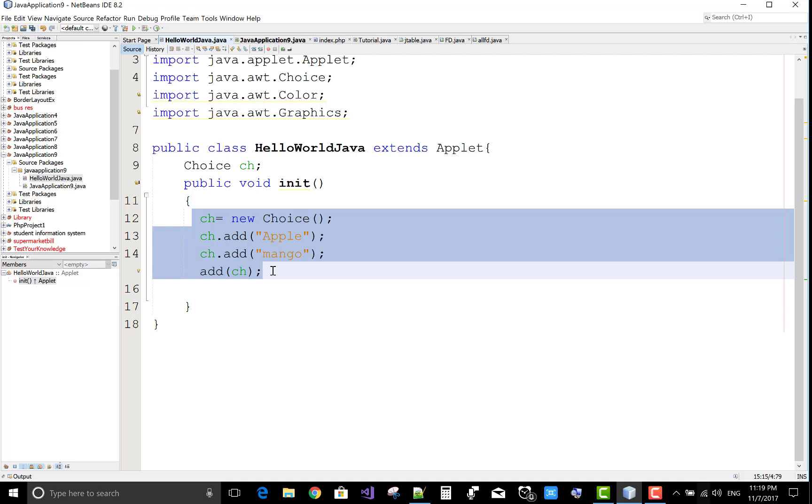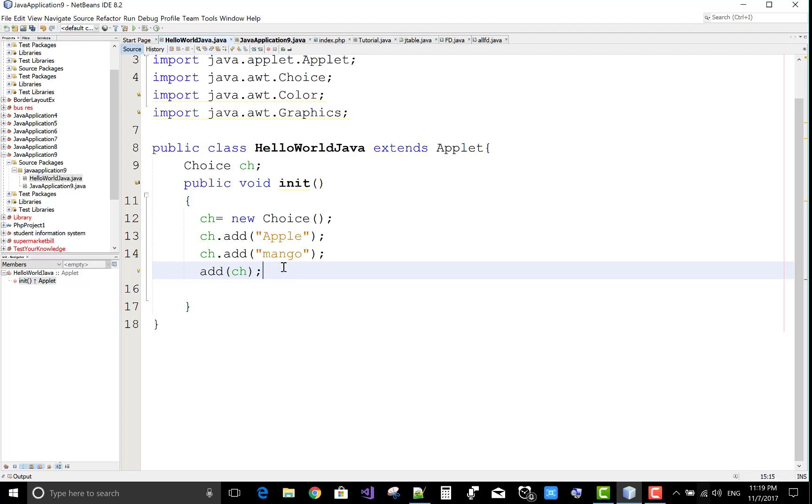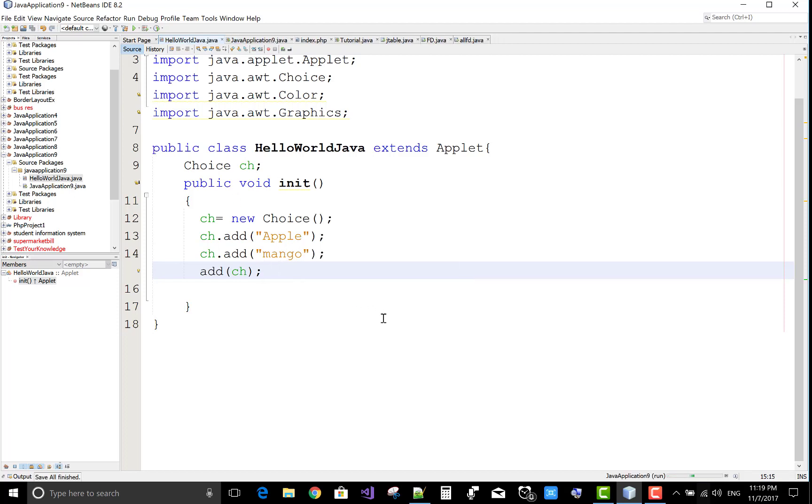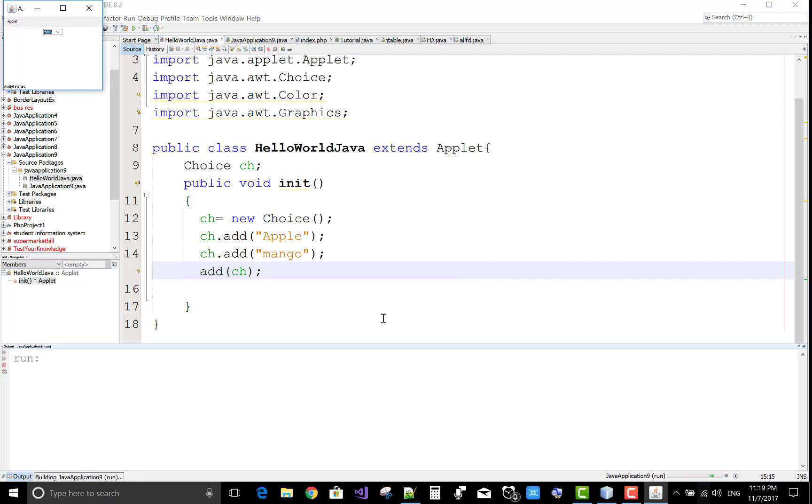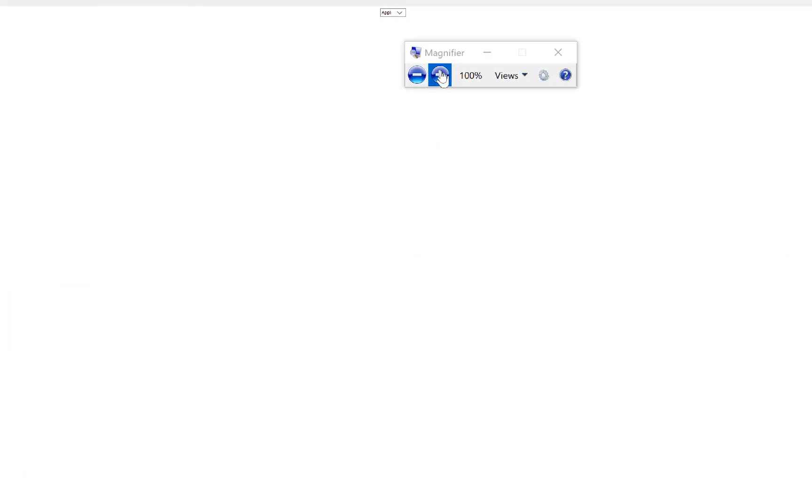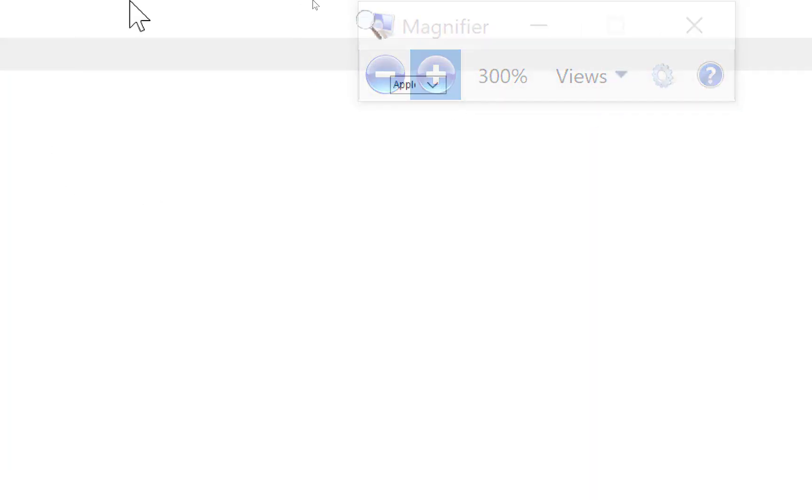So I have a choice with two items, that is apple and mango. You can check that output by using the run file method. Apple and mango is there. You can also check with the magnifier. Yeah, you can check it. That is apple and mango.